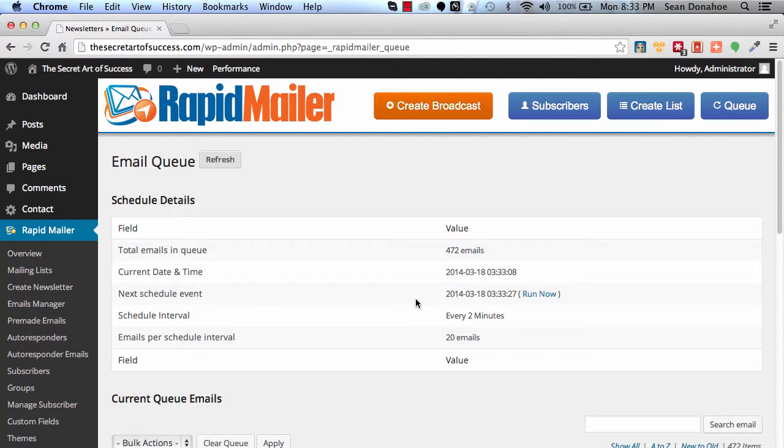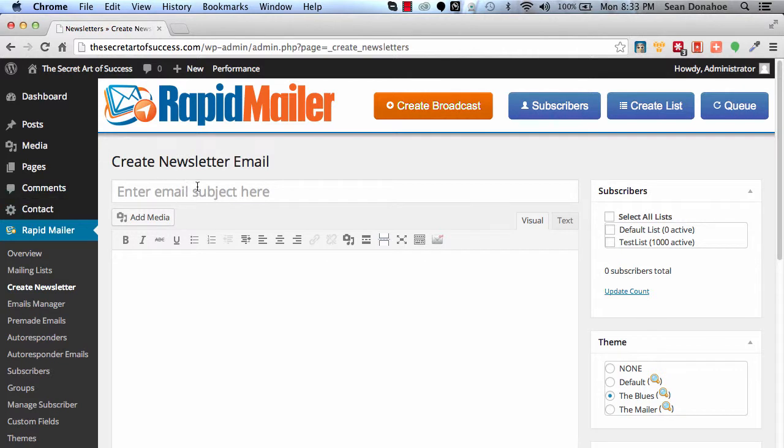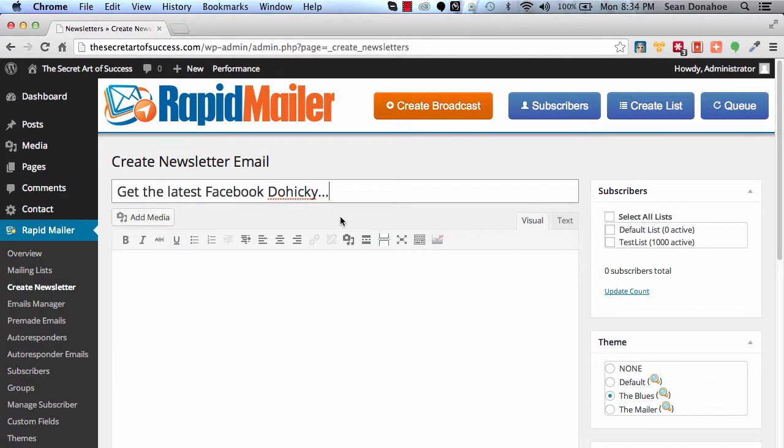Now let's create our first email as well. To do that, just click create broadcast, and let's send out a promotional email of sorts. So, get the latest Facebook doohickey—well, let's just call it widget. Doohickey is more amusing, so I'm not taking much time to do any good copywriting here because we're just demonstrating a principle here.